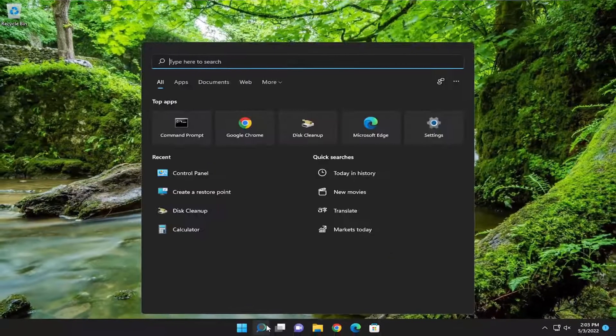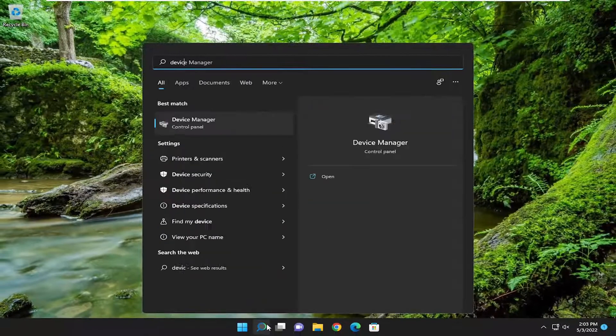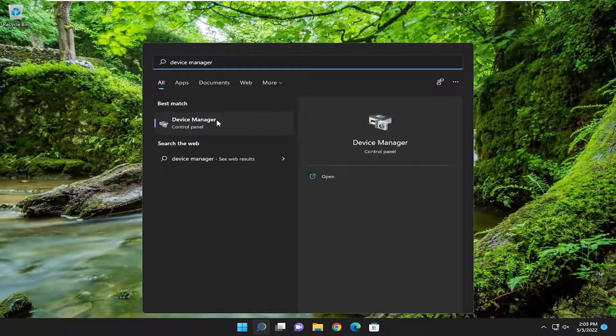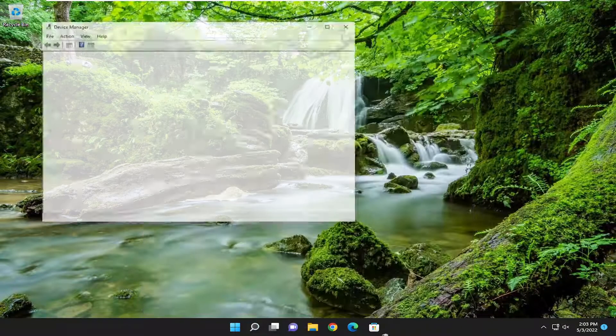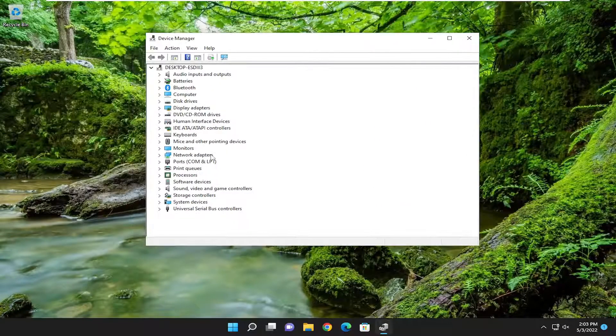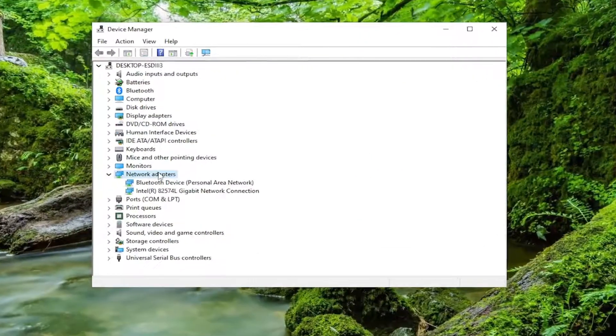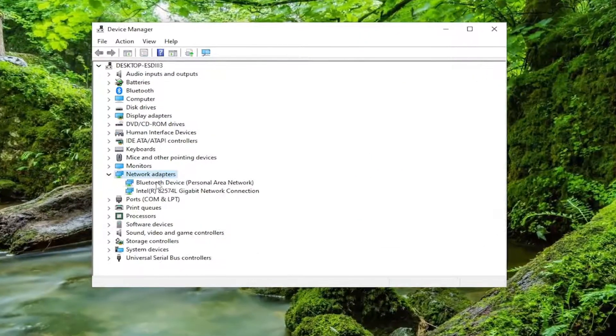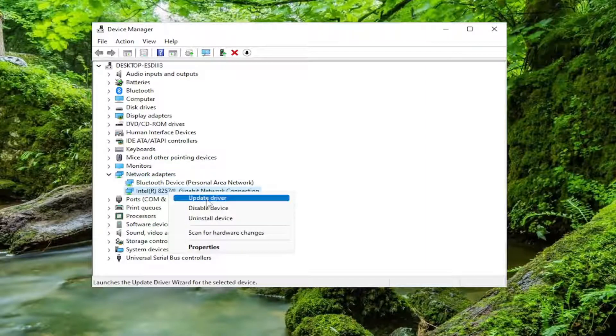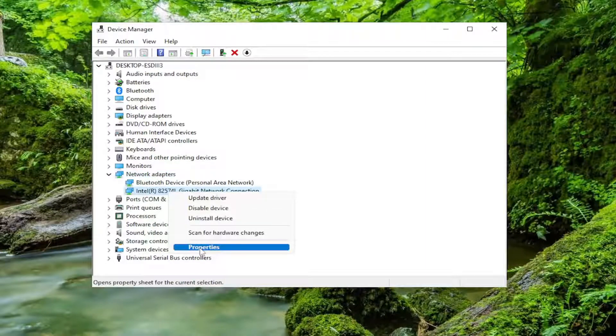Close out of here. Open up the search menu. Type in Device Manager. Best match, you'll come back with Device Manager. Go ahead and open that up. Double-click on the Network Adapter section, and then right-click on your Network Adapter listed under here, and select where it says Properties.